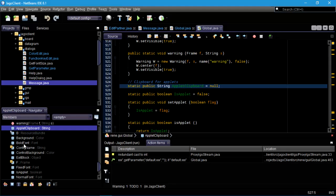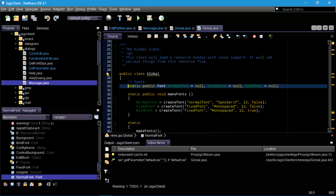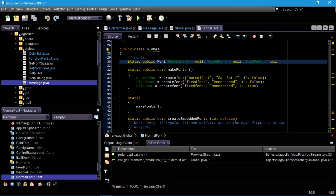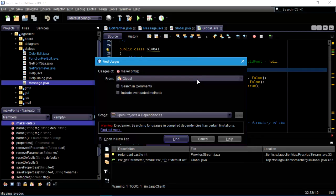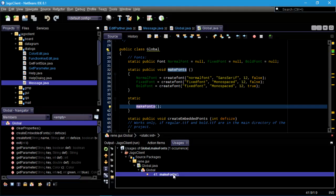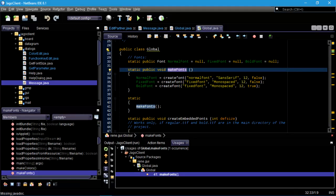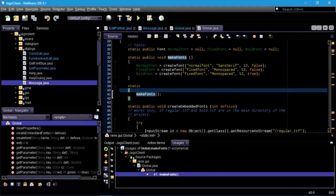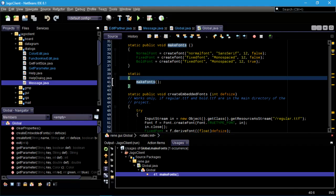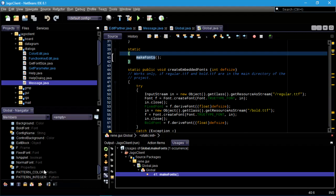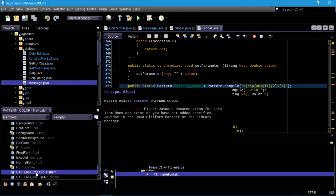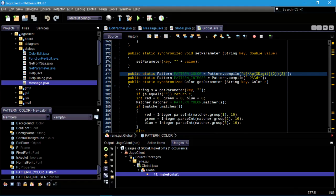We've got some variables declared — these fonts which are initially set to null. When makeFonts is called statically — why? It's only used in one place. Static methods can't be overridden anyway. There's really no reason to separate this out other than some future intent that this could be called more than once. Maybe the point is that this is called a single time. There's patterns — I defined those, those are cool. Use these for text matching instead of writing your own text matching code.